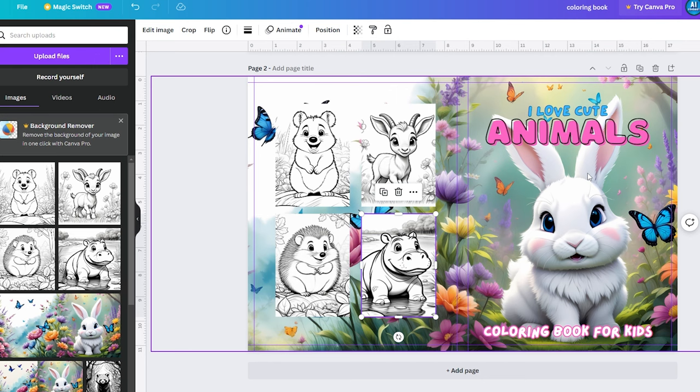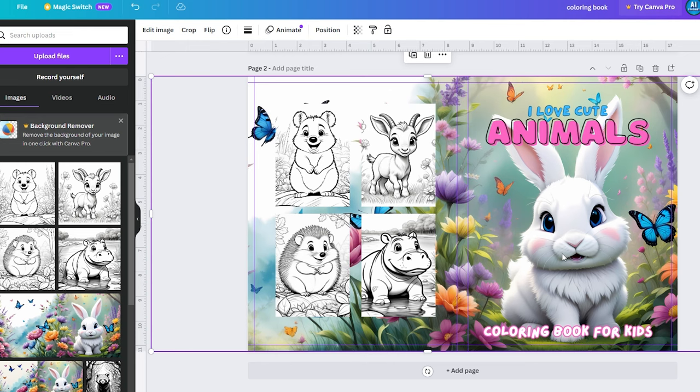Now with your book cover ready, you can upload it to Amazon KDP along with the book interior. Make sure to upscale all your images to ensure good quality.